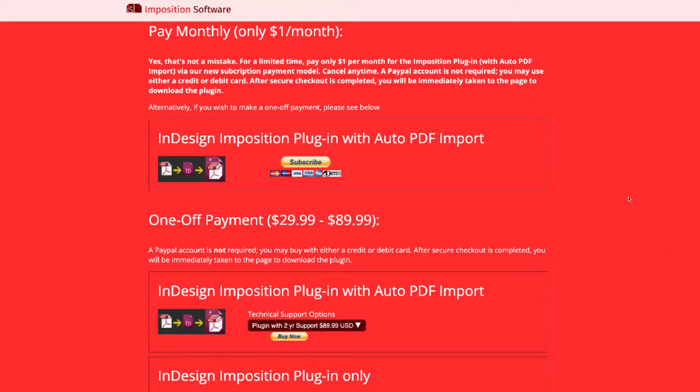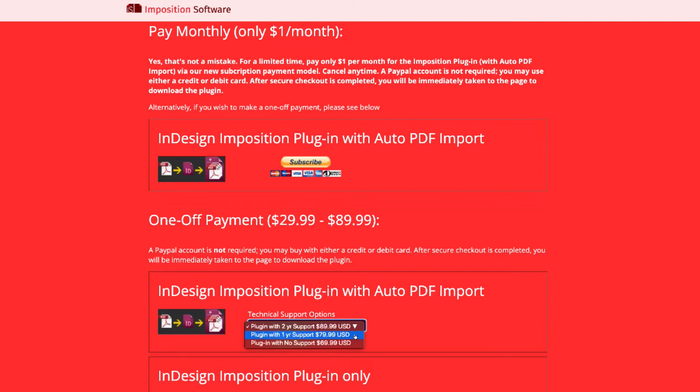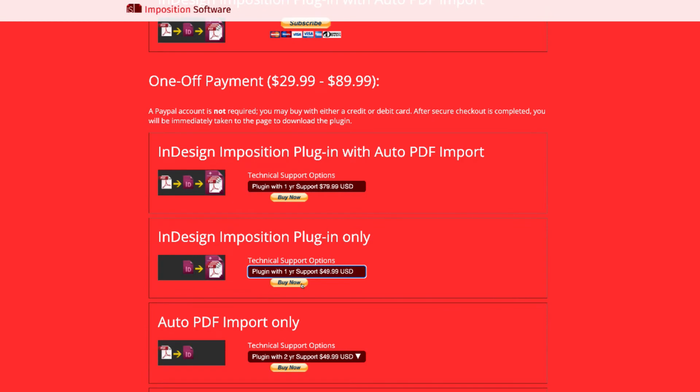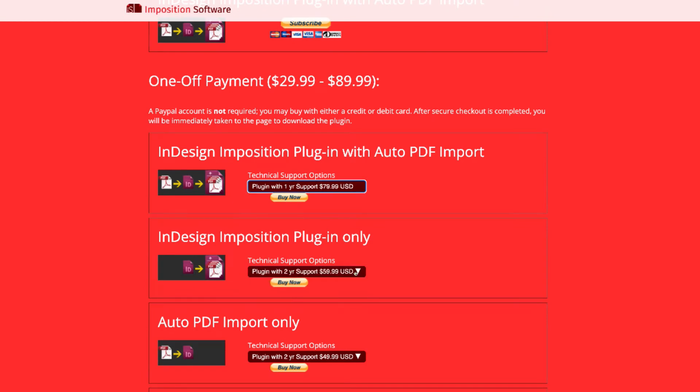Select the technical support option you require in the associated drop-down menu. Select one-year support if you are on a short-term InPosition project or just want to try out our support service, or two-year support if your business needs consistent long-term assistance.